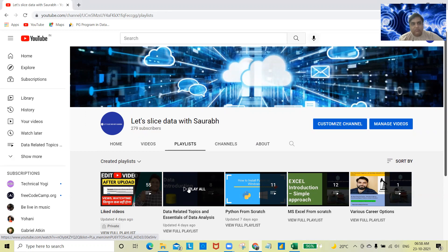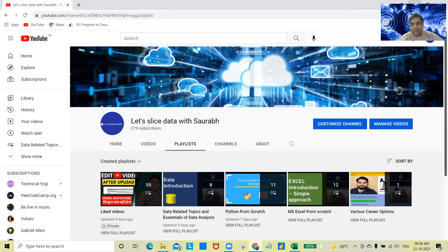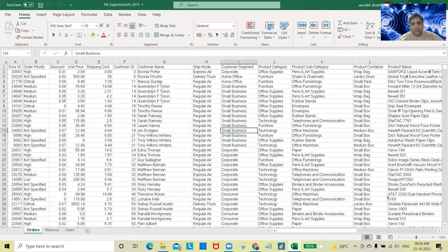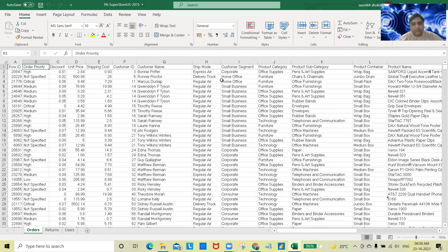Today we are going to learn one essential, very important topic, which is called drill-down charts in Power BI. I have data downloaded from the internet called Superstore US data — you can download it from anywhere. I'll tell you what exactly we have and what drill-down charts are and how you are going to use them in Power BI.